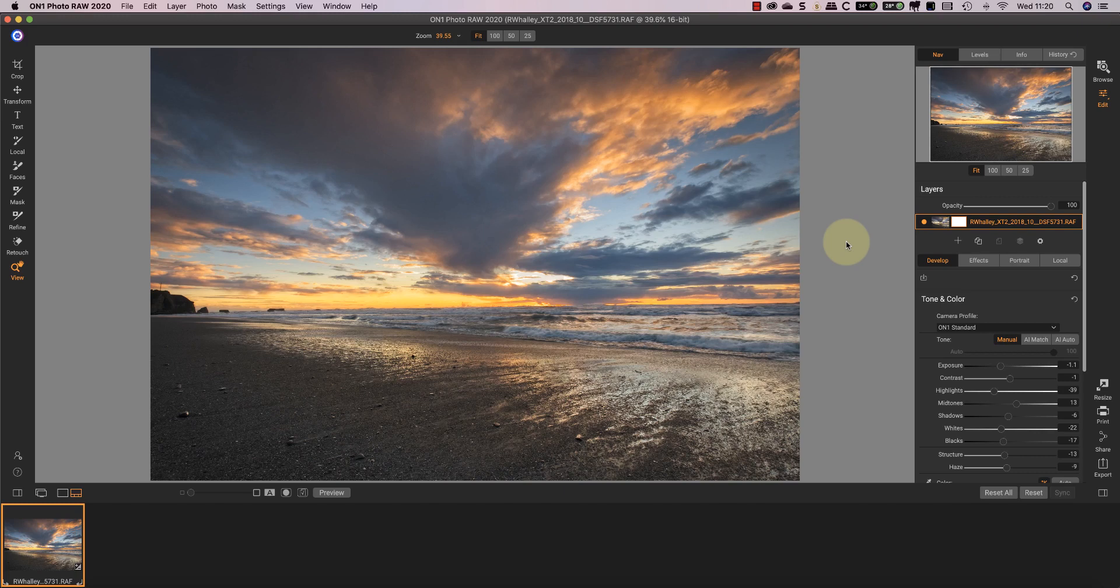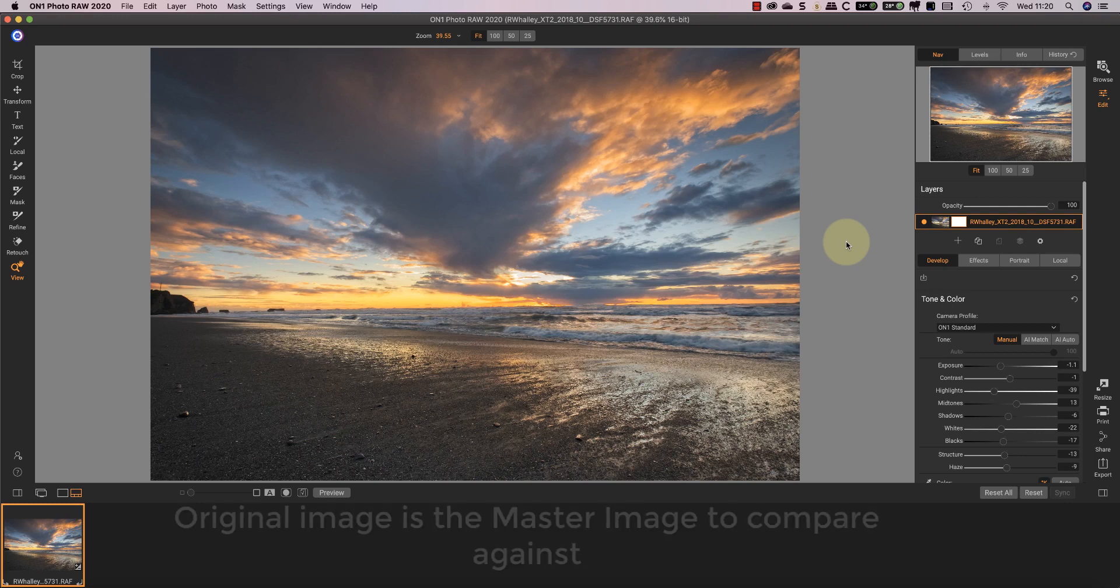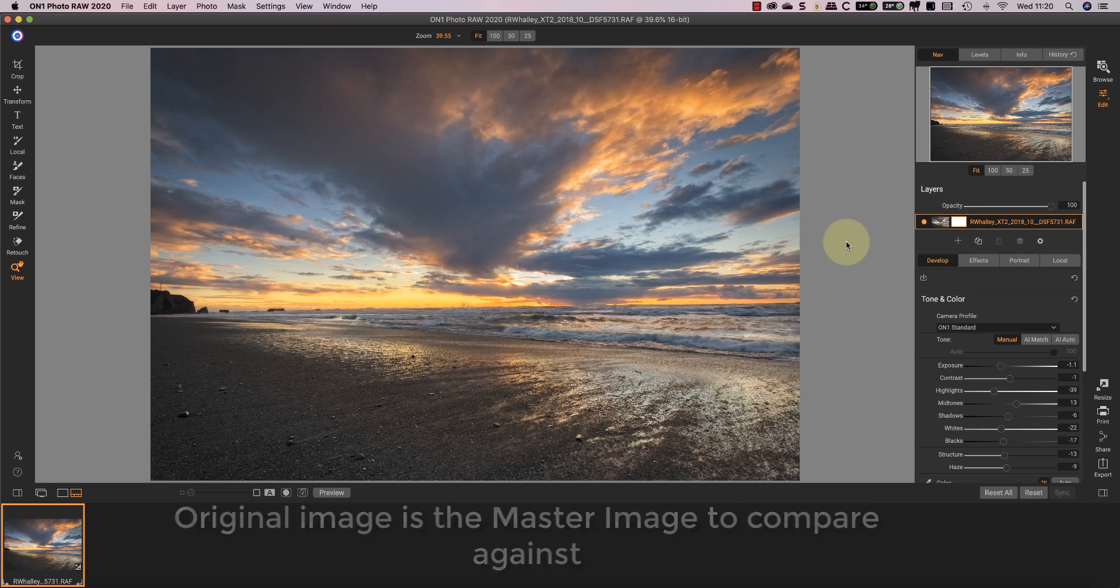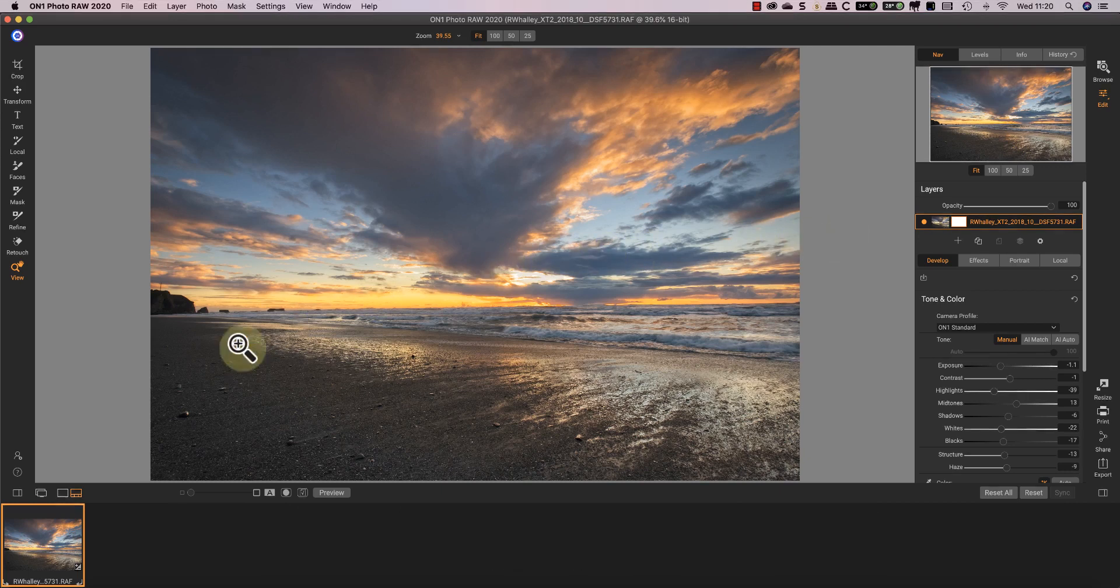When it comes to adjusting an image to compensate for printing, you don't want to adjust the original. The original is your master image and you should leave it looking the same as a reference. I'll explain what I mean by that later in the video. What we'll do is create a new version of this image that we can adjust for printing.